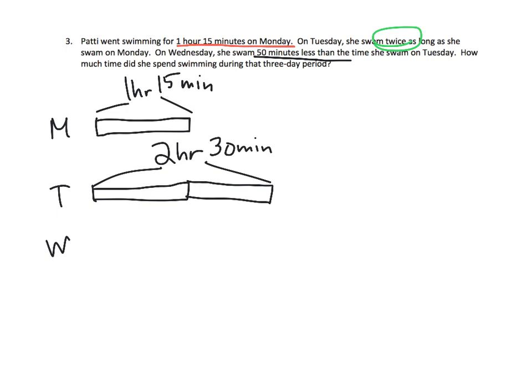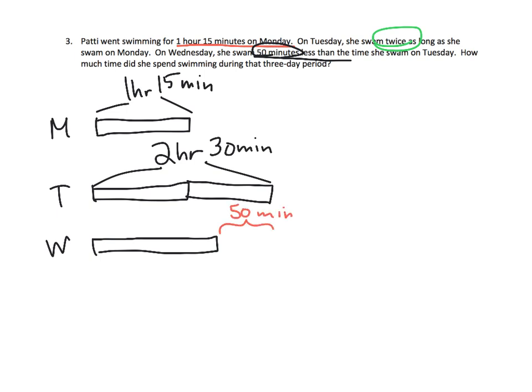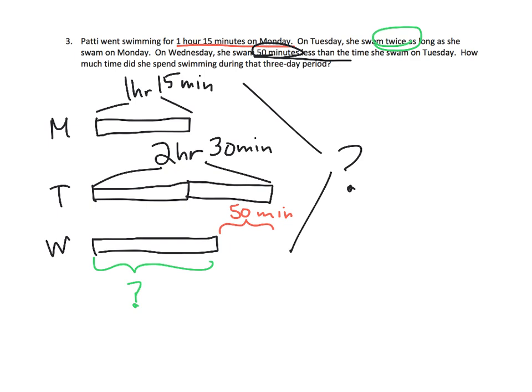And then it says on Wednesday, she swam 50 minutes less than Tuesday. So I'm just going to make it shorter and call it 50 minutes less. So that means we don't exactly know what Wednesday is. So the question is, how much time did she spend swimming during that three-day period? So the question is, what's her total for all three days? So you've got two steps. The first step is you have to do some subtraction from 50 minutes. You have to subtract two hours, 30 minutes, minus the 50. So you have to subtract to figure out Wednesday. And then you need to add Monday plus Tuesday plus Wednesday. And that will give you your final answer.